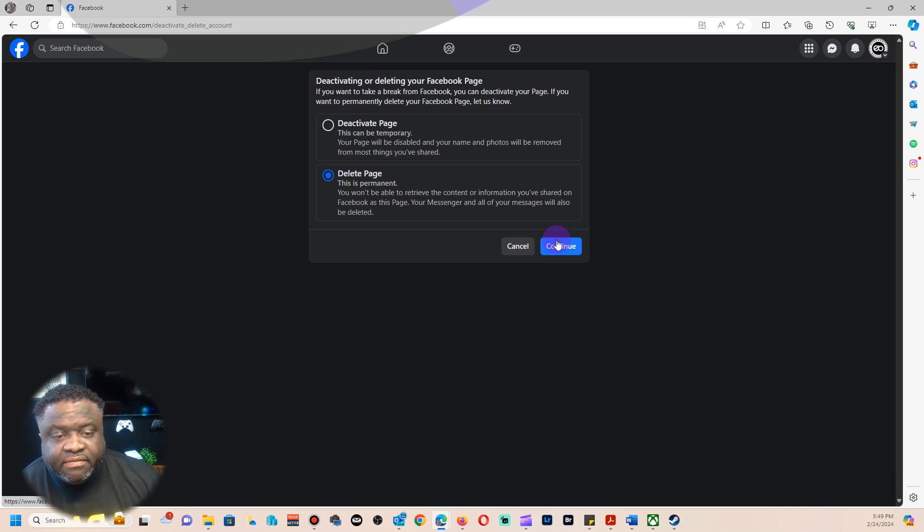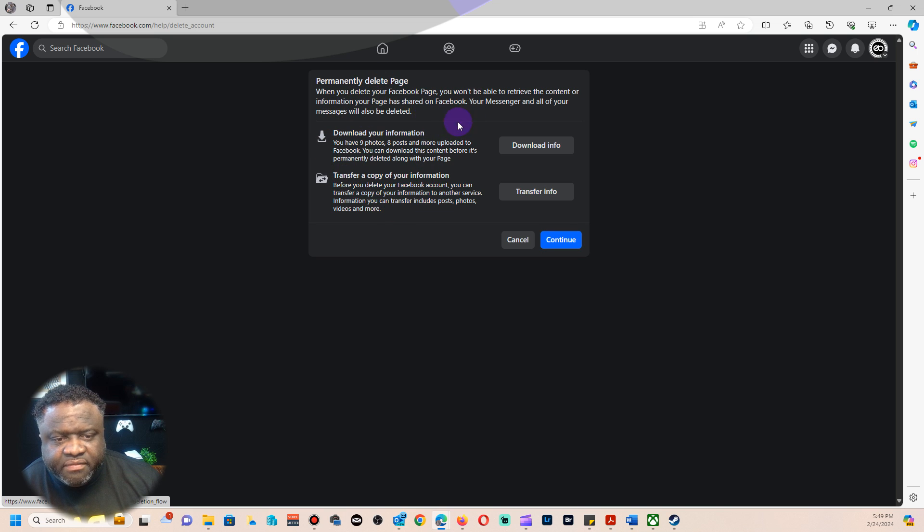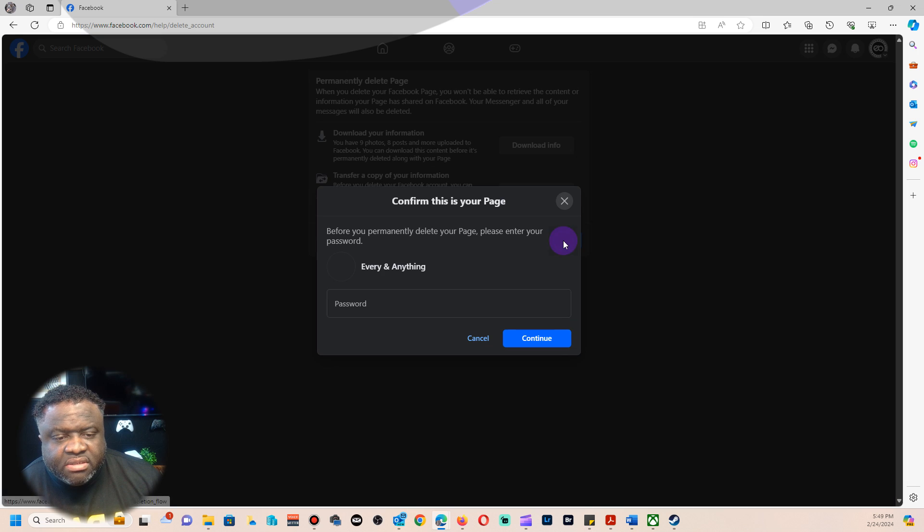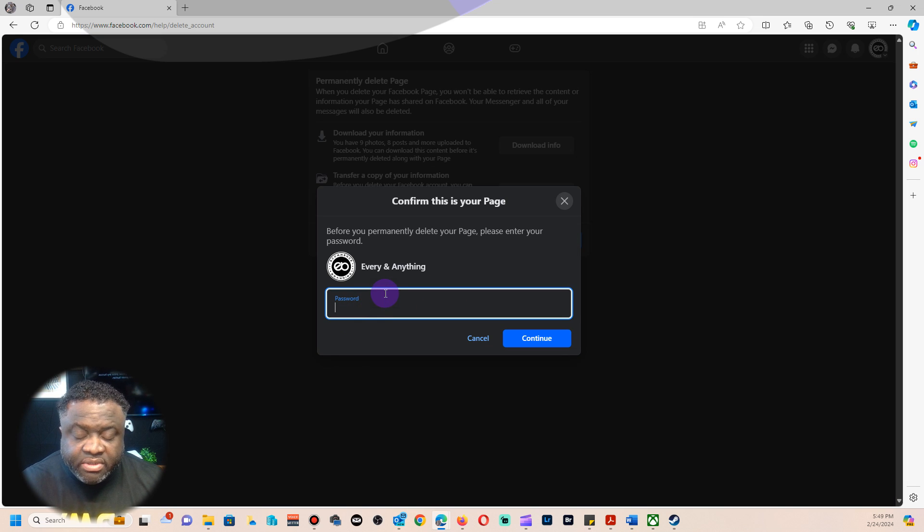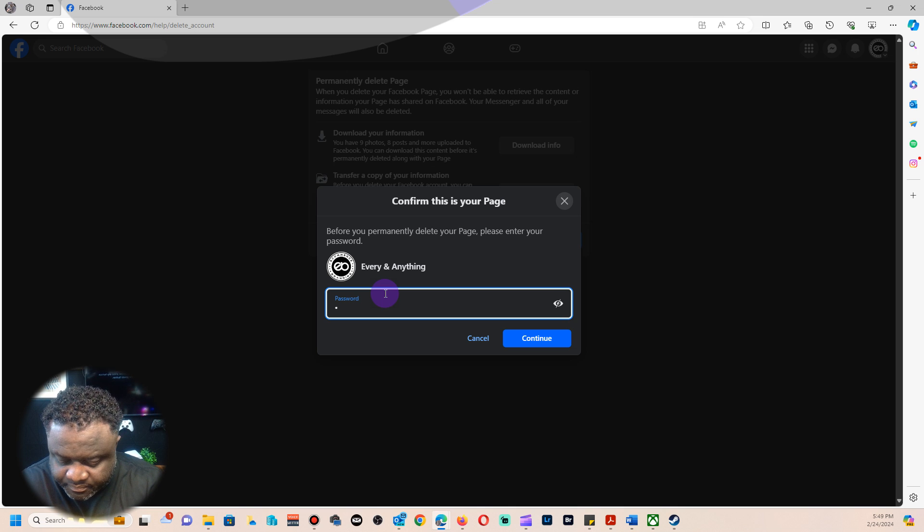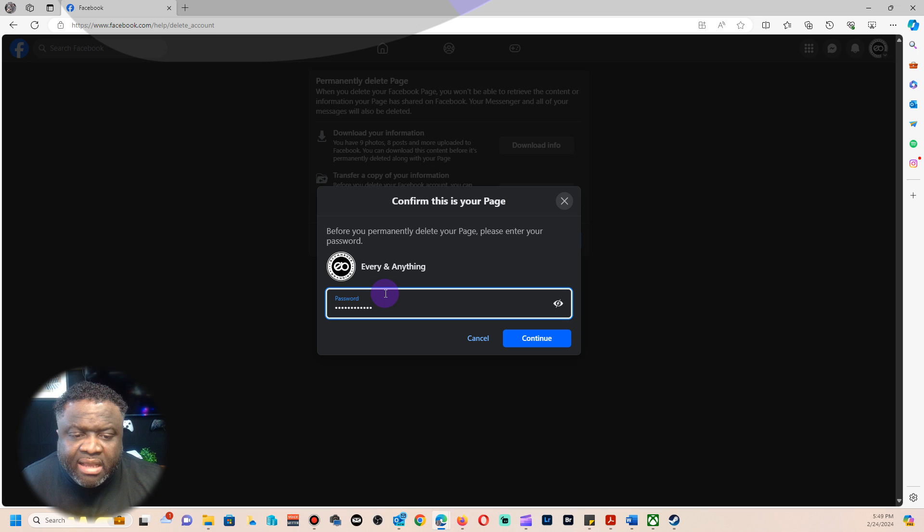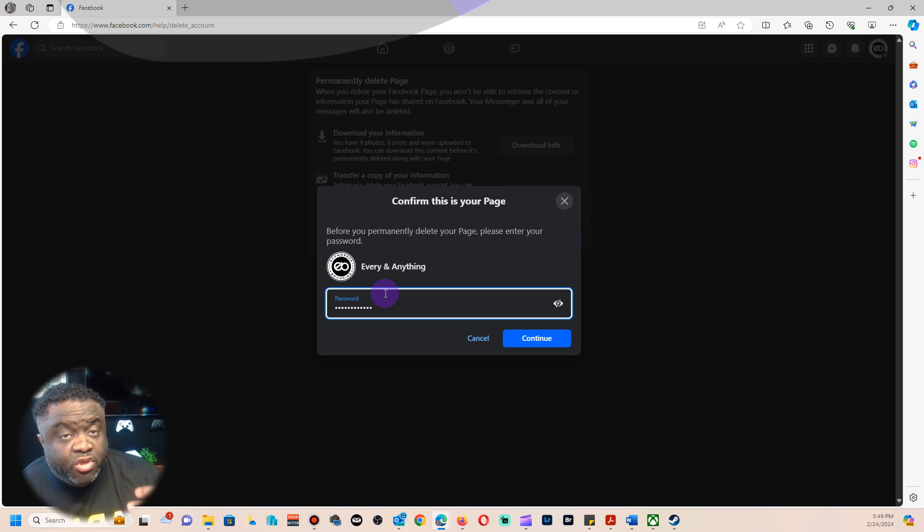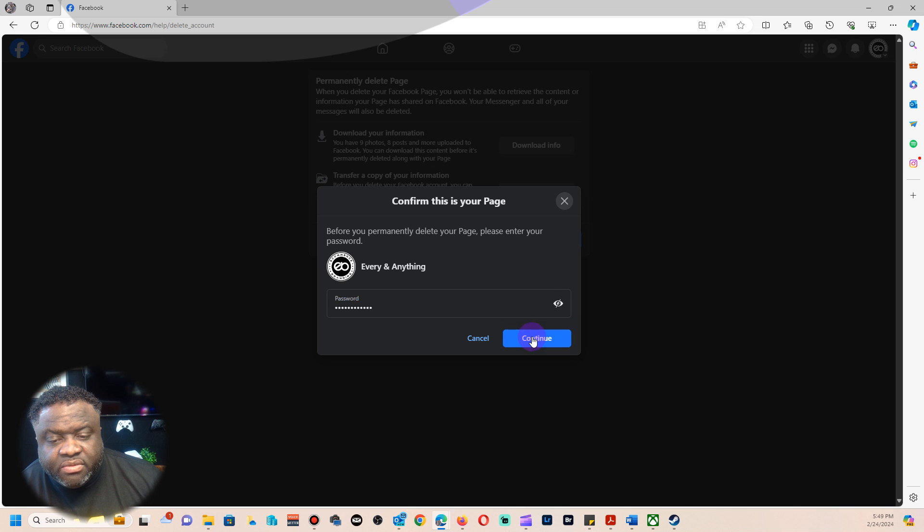You just have to go ahead and click Continue. They'll ask you a few questions, download all your stuff, whatever. If you don't need it, just click Continue again. It will ask you for your password. This is where you're punching in your password, and this is going to be the password for your Facebook account just to confirm that's what you want to do.